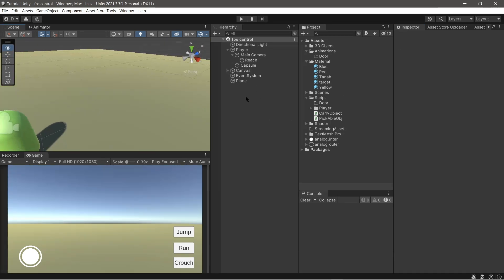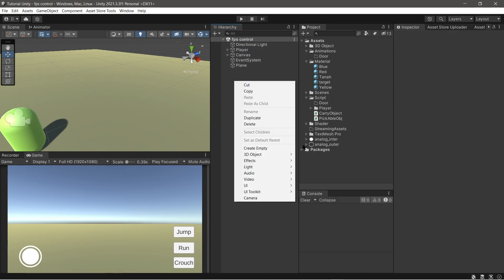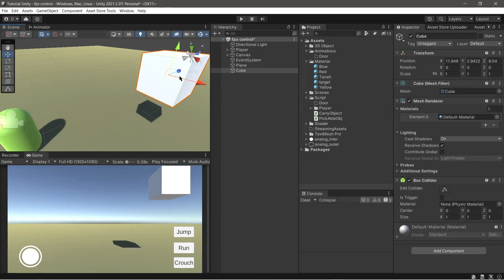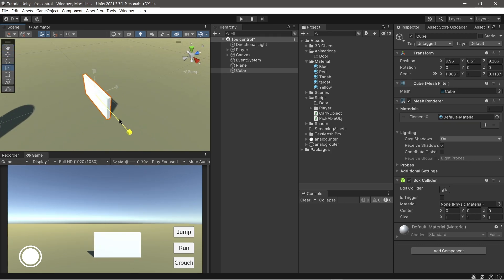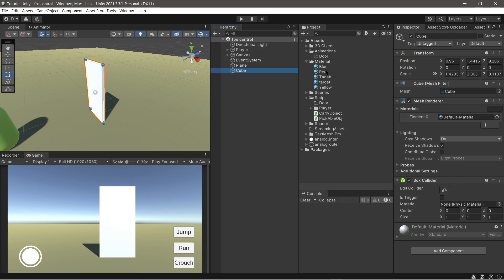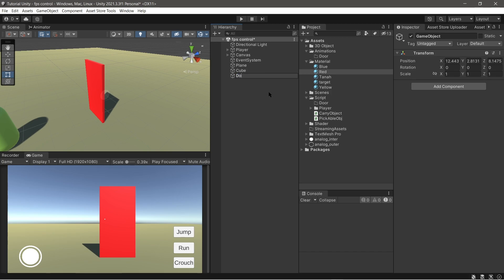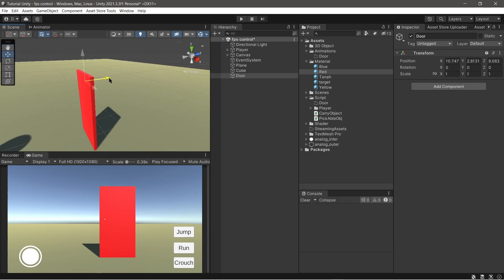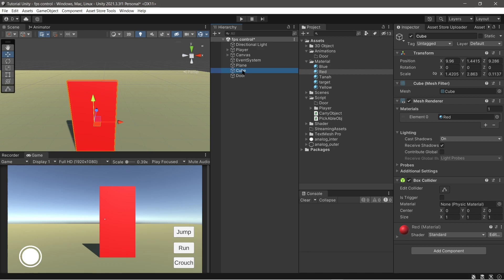Now we make the door game object. Make the door like in this video, or maybe you can use a door asset if you have one. Now make an empty game object and name it 'door'. Set the position beside the cube object. Now move the cube object inside the door game object.